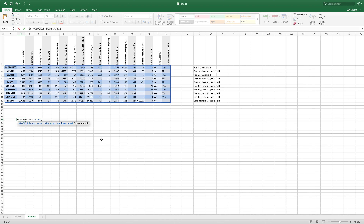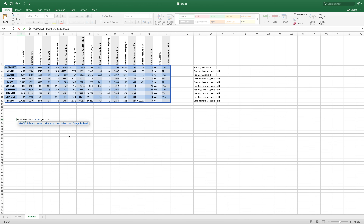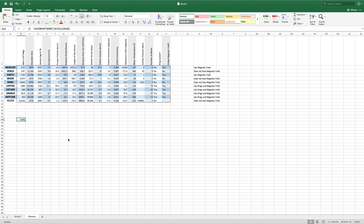The column index number is going to determine what data is returned. So if we want it to look up Mars, we don't necessarily want it to return the value Mars. We want it to return the mass of Mars, which is in the second column of our array. So if we type in a 2, then it will return the mass of Mars. Then another comma, which will bring up the range lookup options — these are either true or false. If you don't type anything, it will default to true, but if you want an exact match, you need to select or type false. We'll go false because we are working with text and so we want an exact match. Then if you hit enter, it will run the lookup and return the value that you specified.